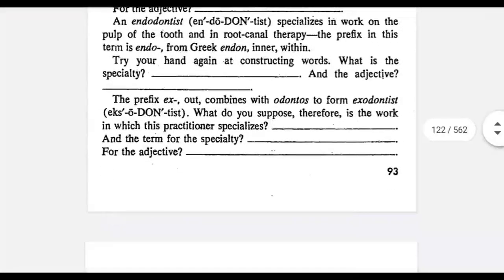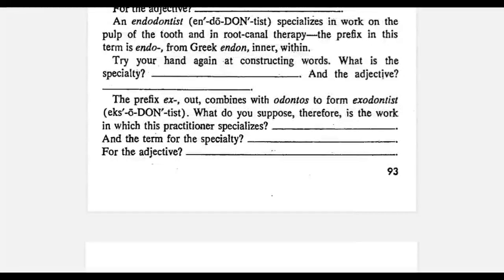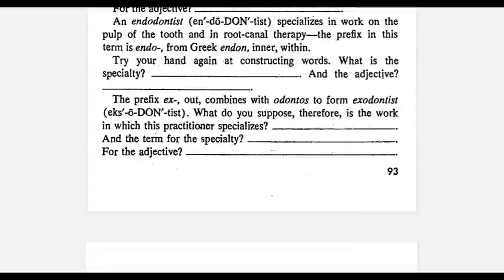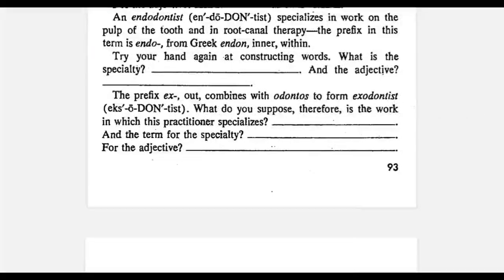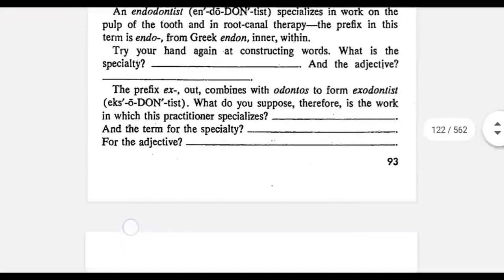The next word is endodontist, which has the roots endo, meaning inner or within, plus odontos, plus IST. So an endodontist specializes in the pulp and root canal of the tooth — something which is inner or inside the tooth. The speciality is called endodontia and the adjective is endodontic.